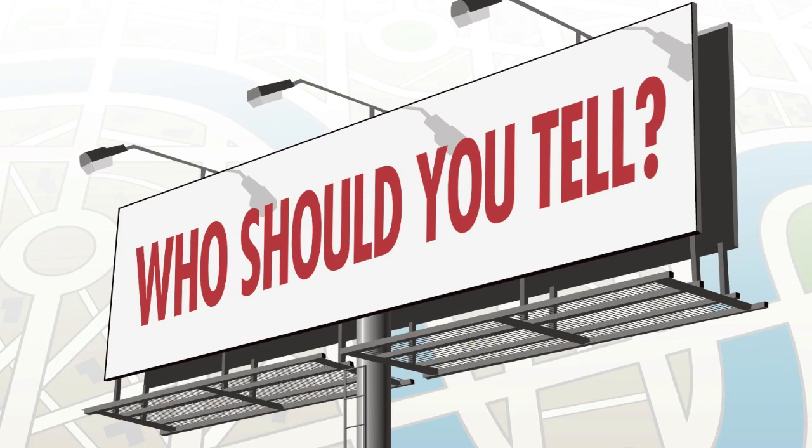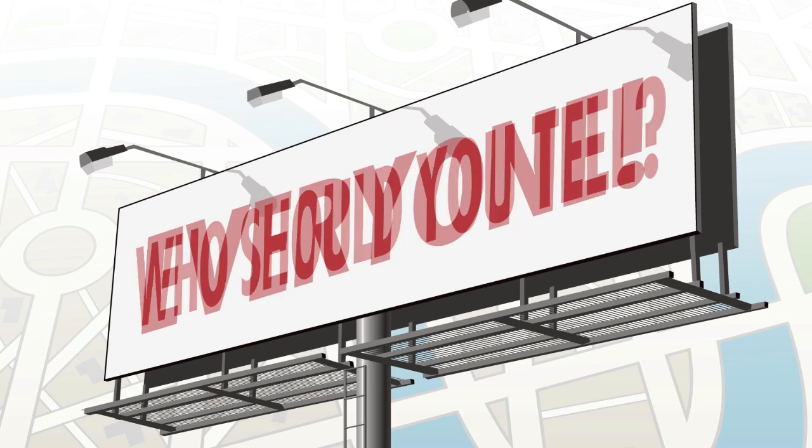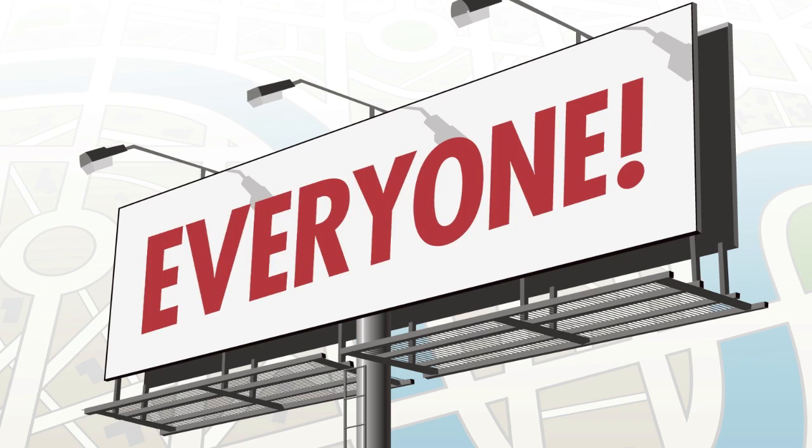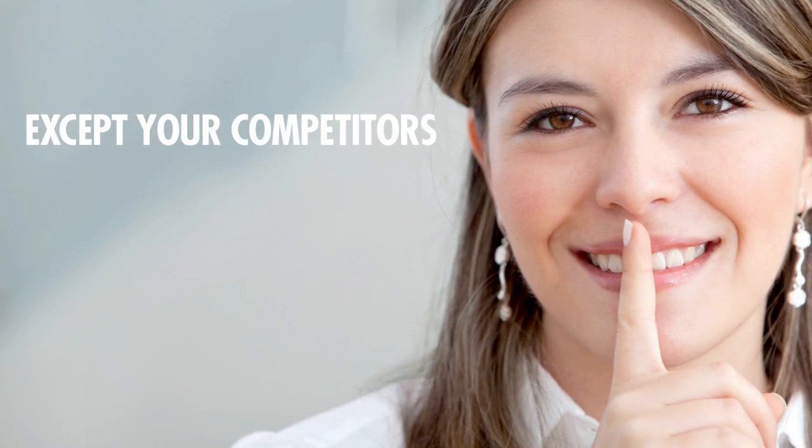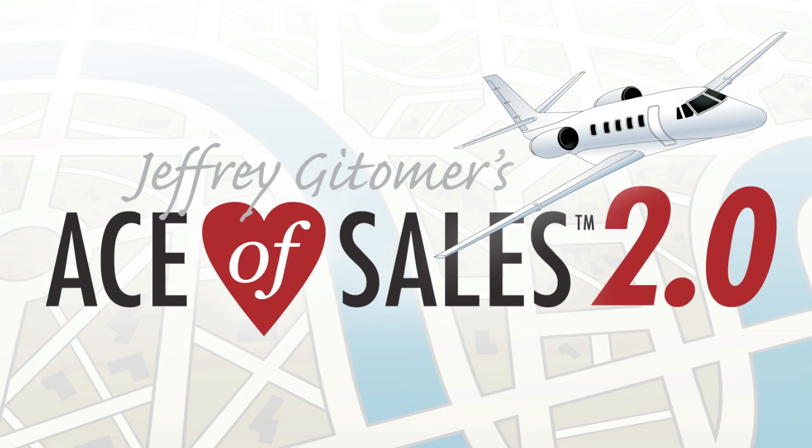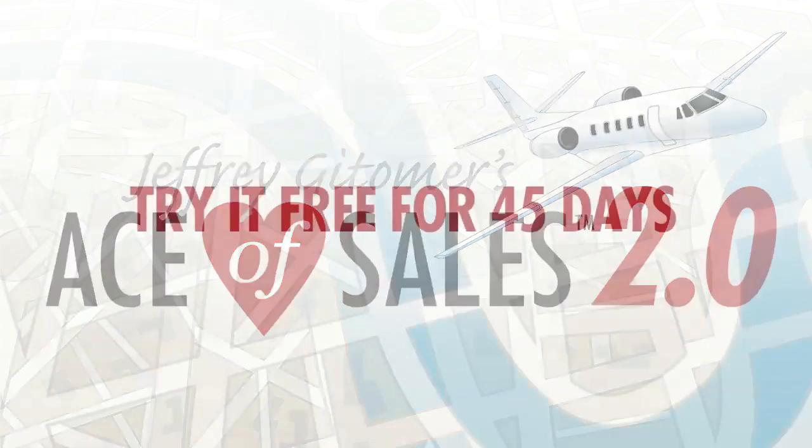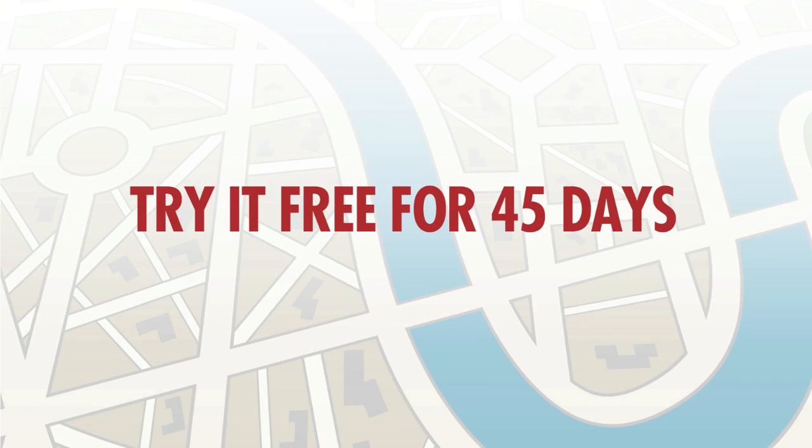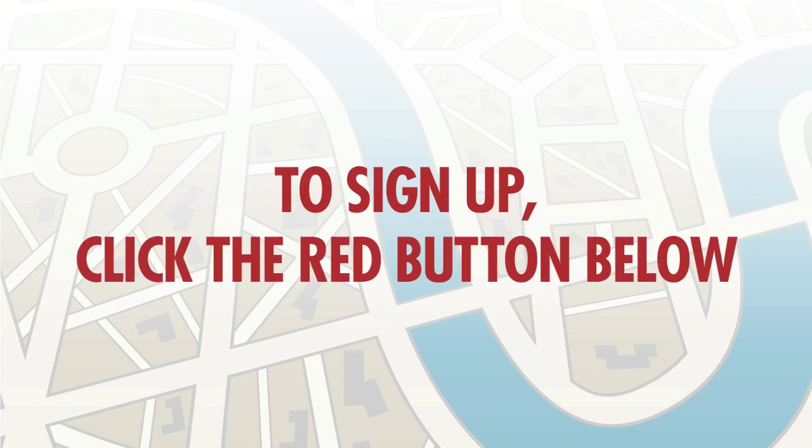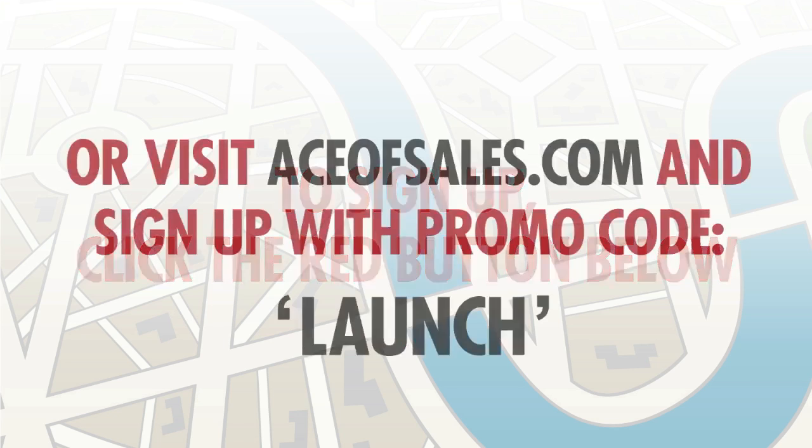And now that you know about Ace of Sales, I hope you'll tell everyone, except your competitors, of course. The best part is that today you can sign up and try it for free. It's the new and improved Ace of Sales 2.0.